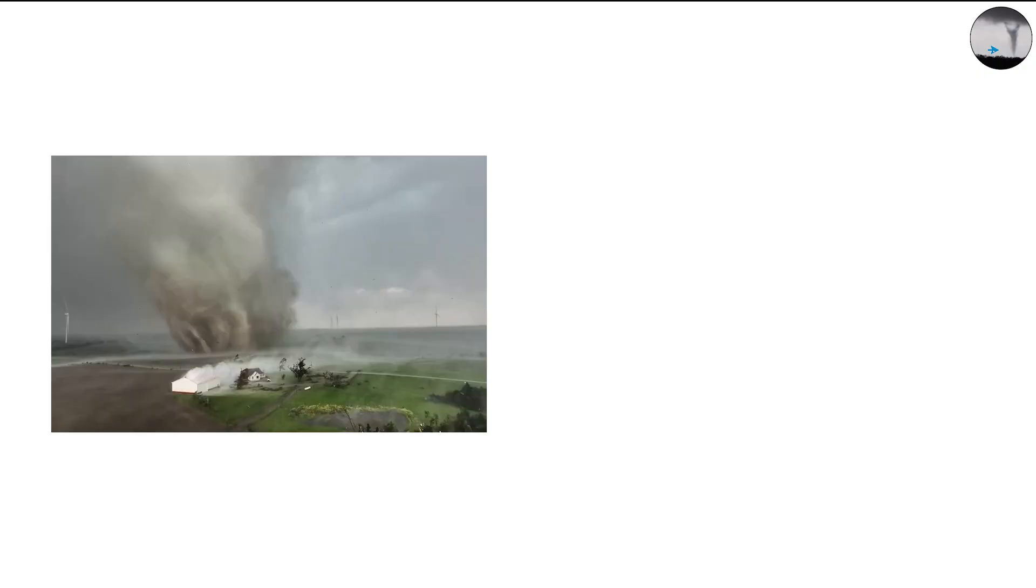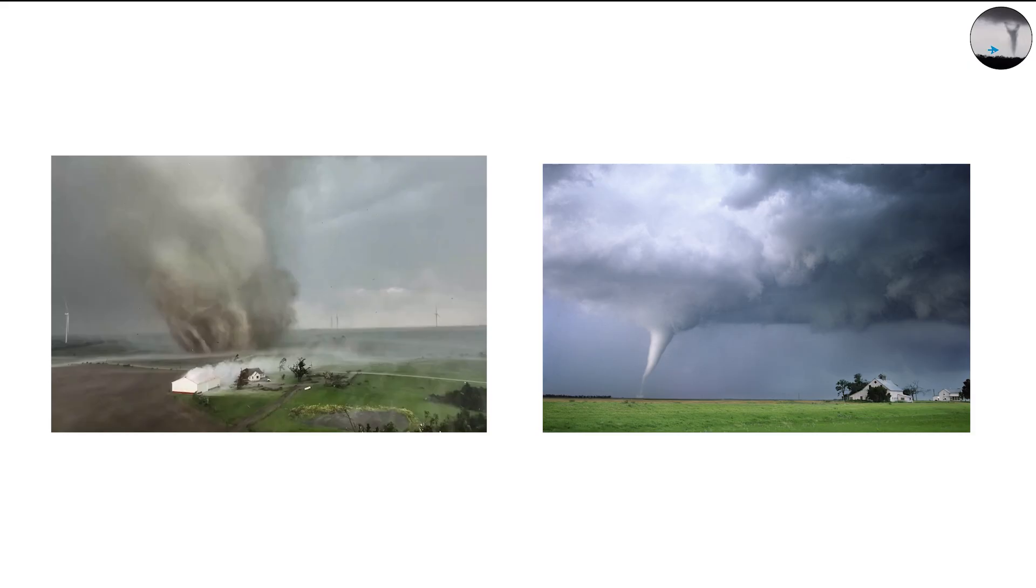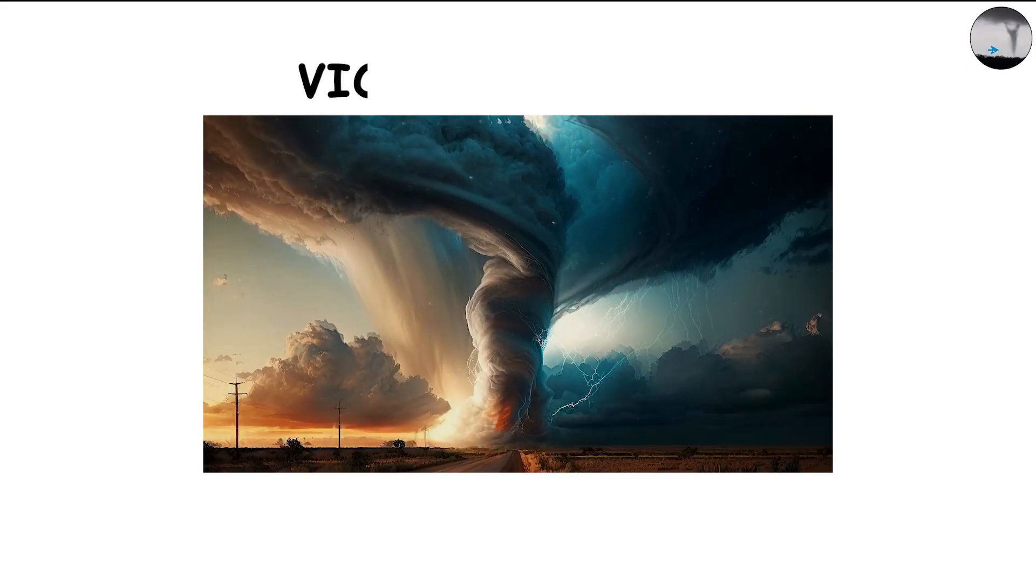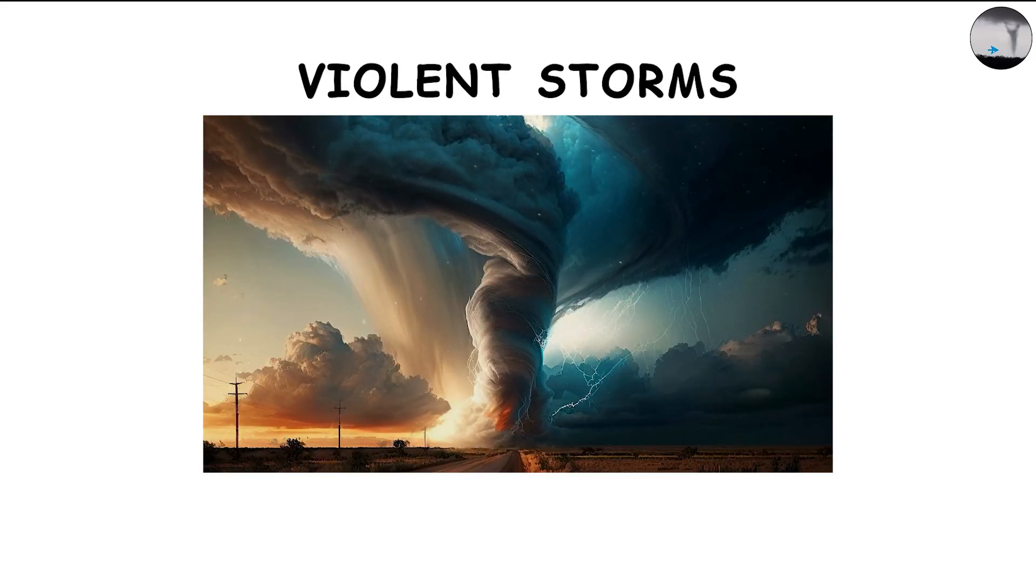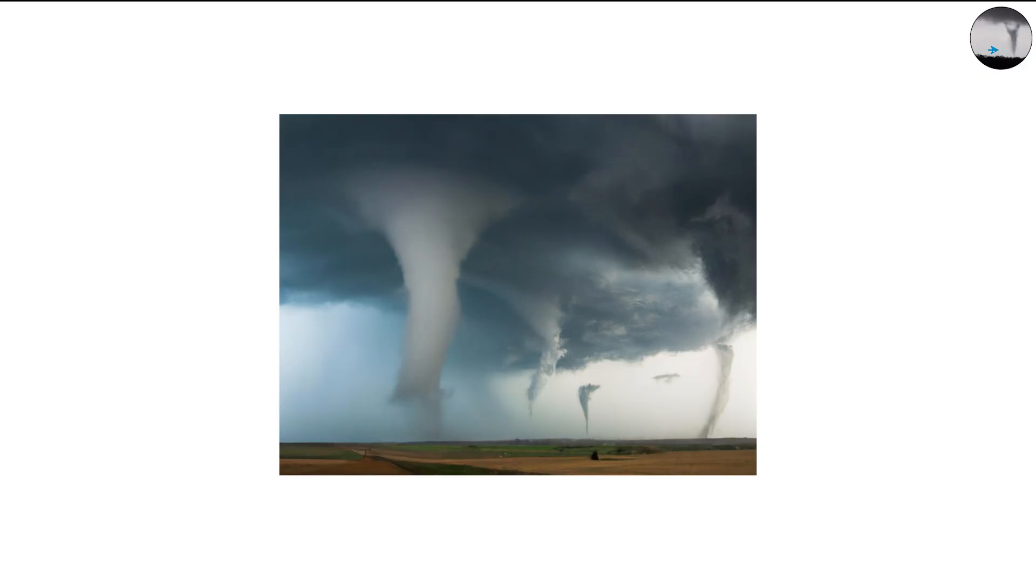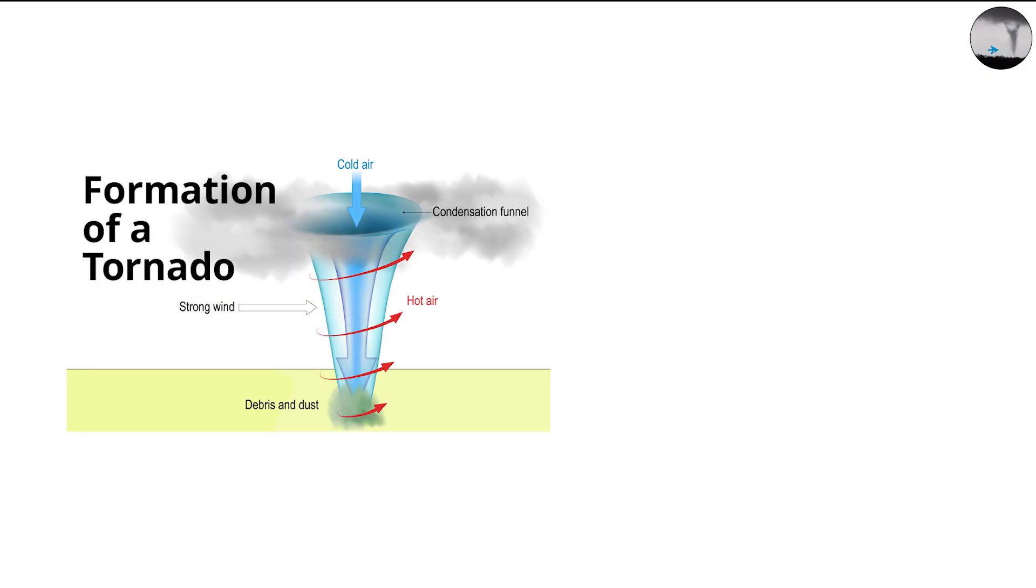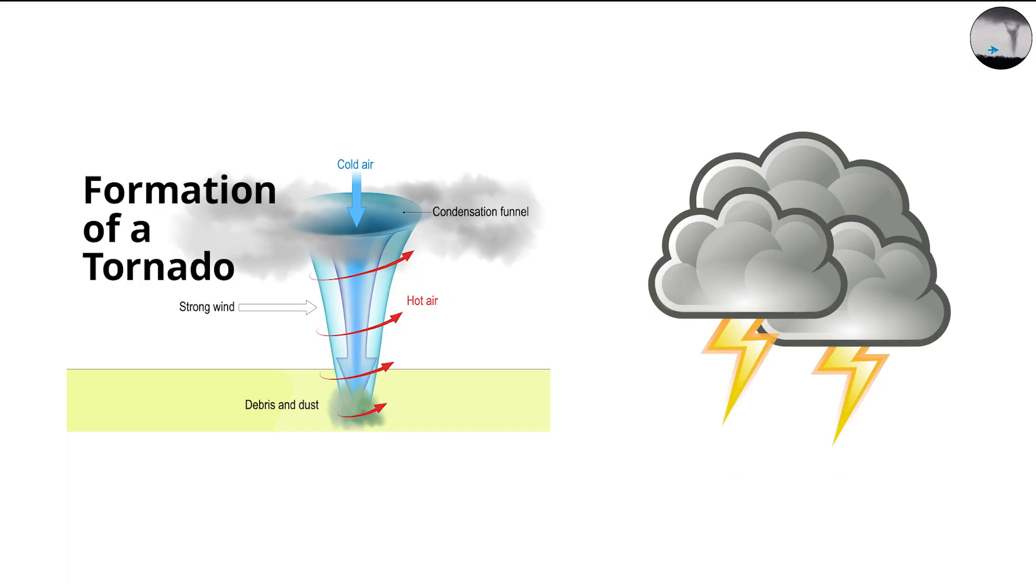Another myth is that multi-vortex tornadoes are always stronger than single vortex ones. While they often occur in violent storms, not every powerful tornado splits into multiple vortices. The formation depends on the internal stability and airflow of the storm, not just its strength.